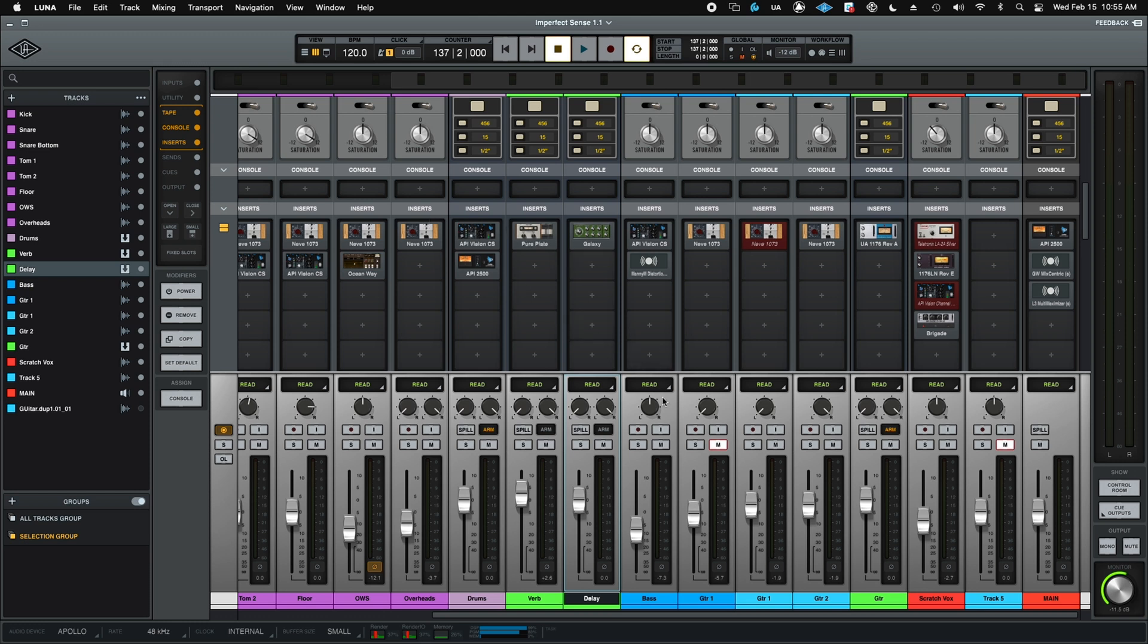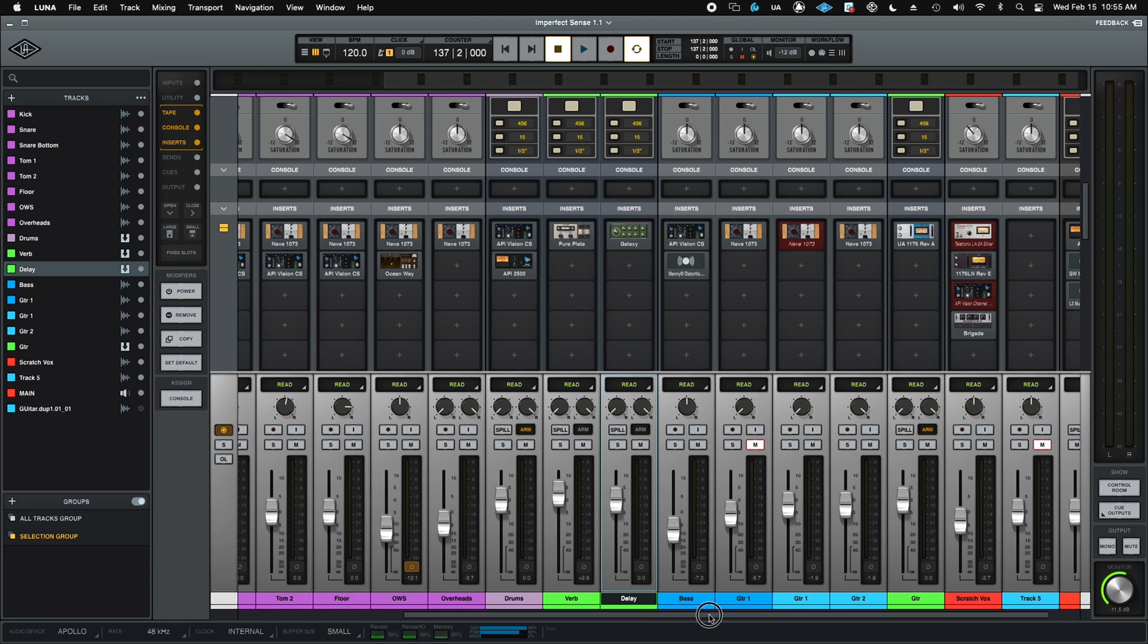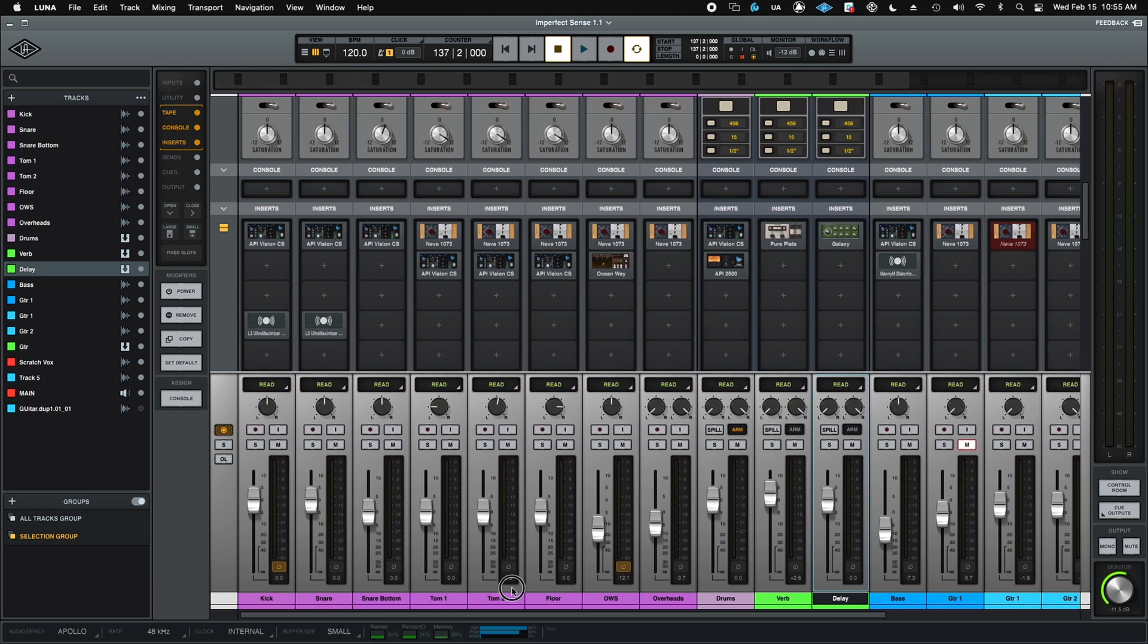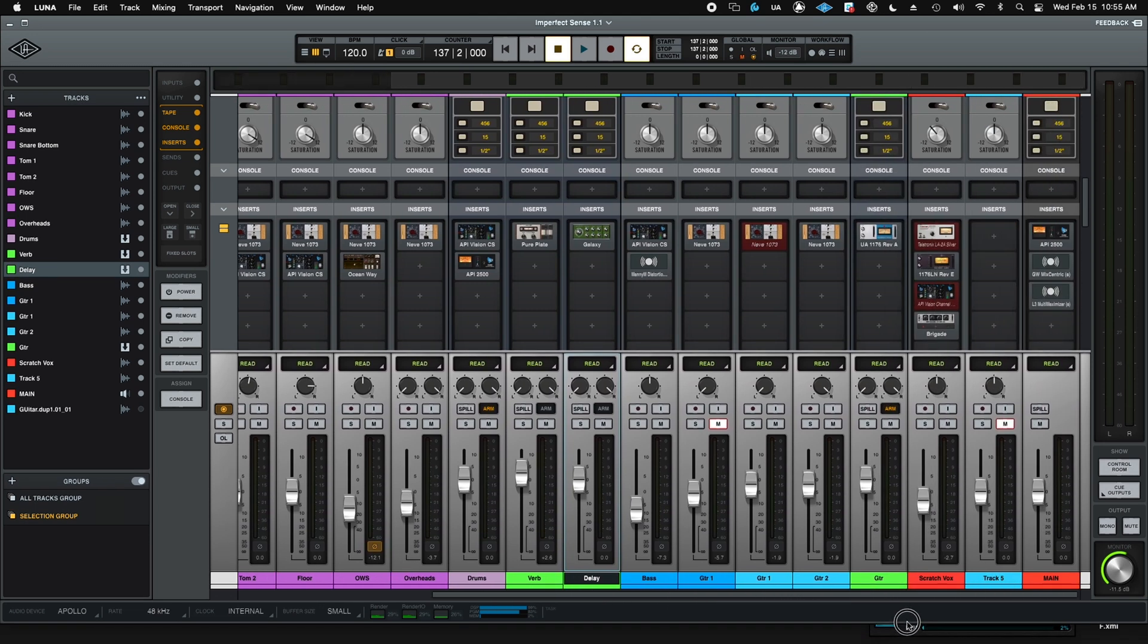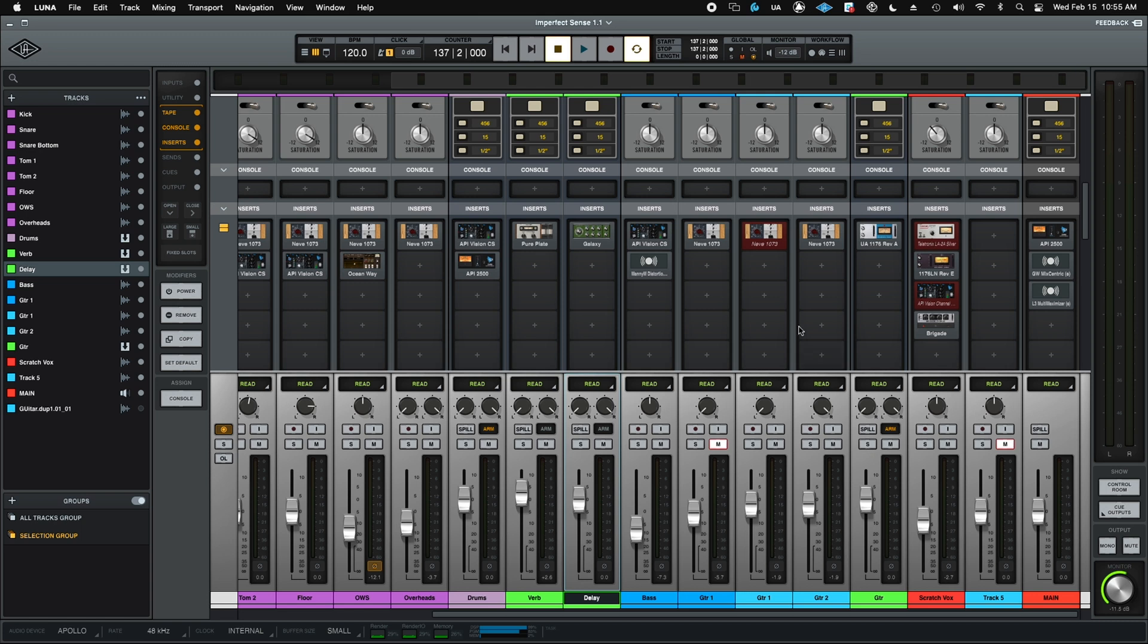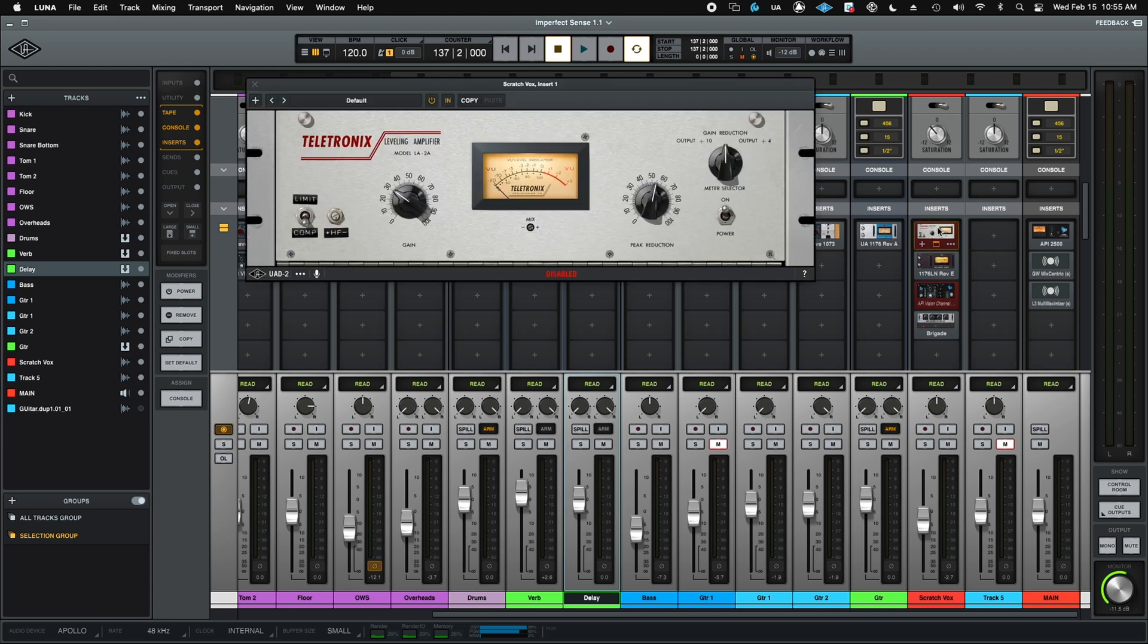Now, we've probably all run into this on other systems where you get a DSP error and you're just not sure what's affected or how to handle it. Well, now this is super simple to rectify because we can immediately see the handful of plugins that exceeded that DSP usage, and we can immediately just switch those to native to compensate.